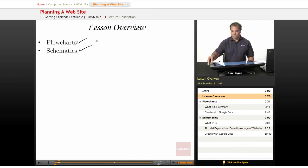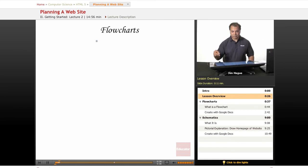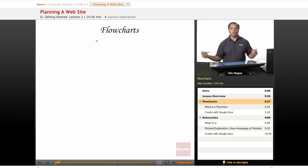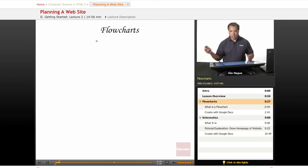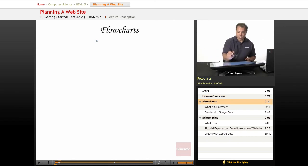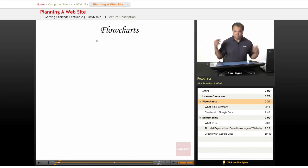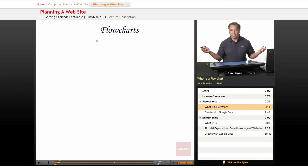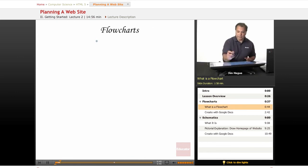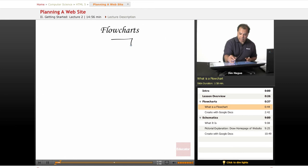Let's go over flowcharts to begin with. What are flowcharts? Let me go ahead and quickly draw a flowchart for you. A flowchart basically describes the navigation of a website.